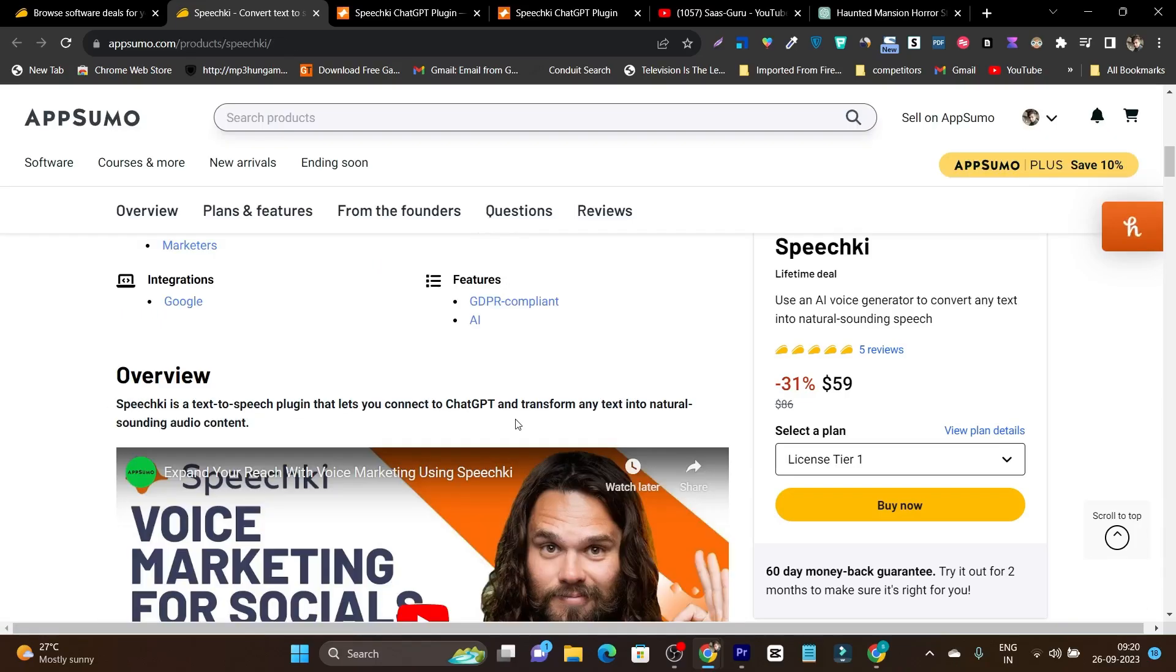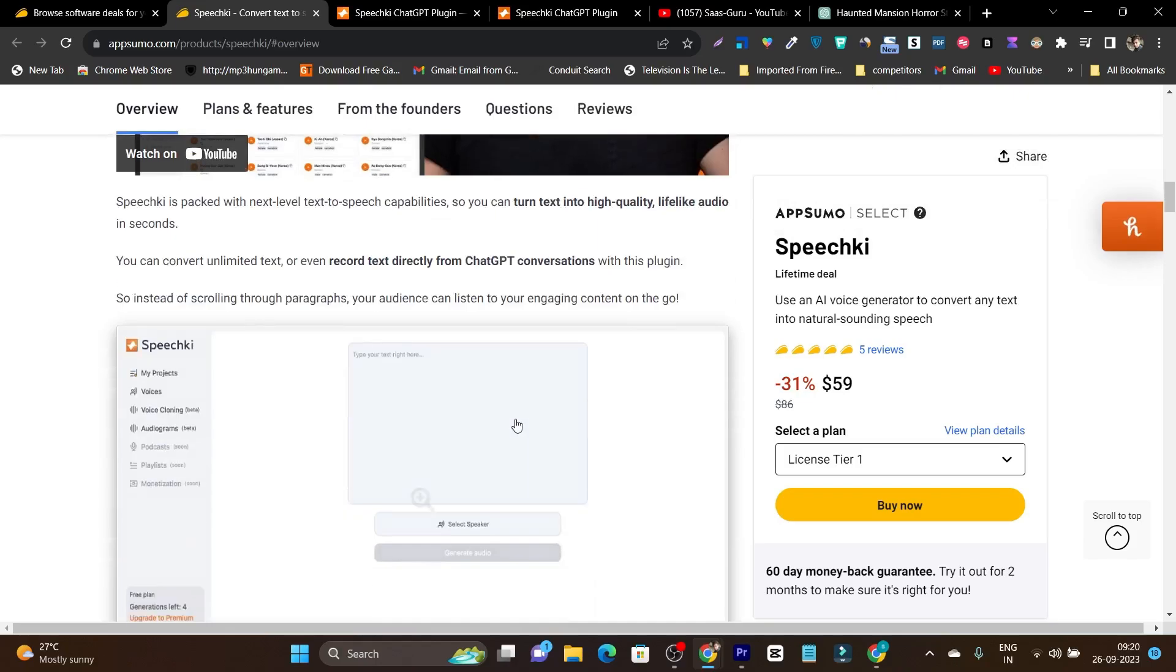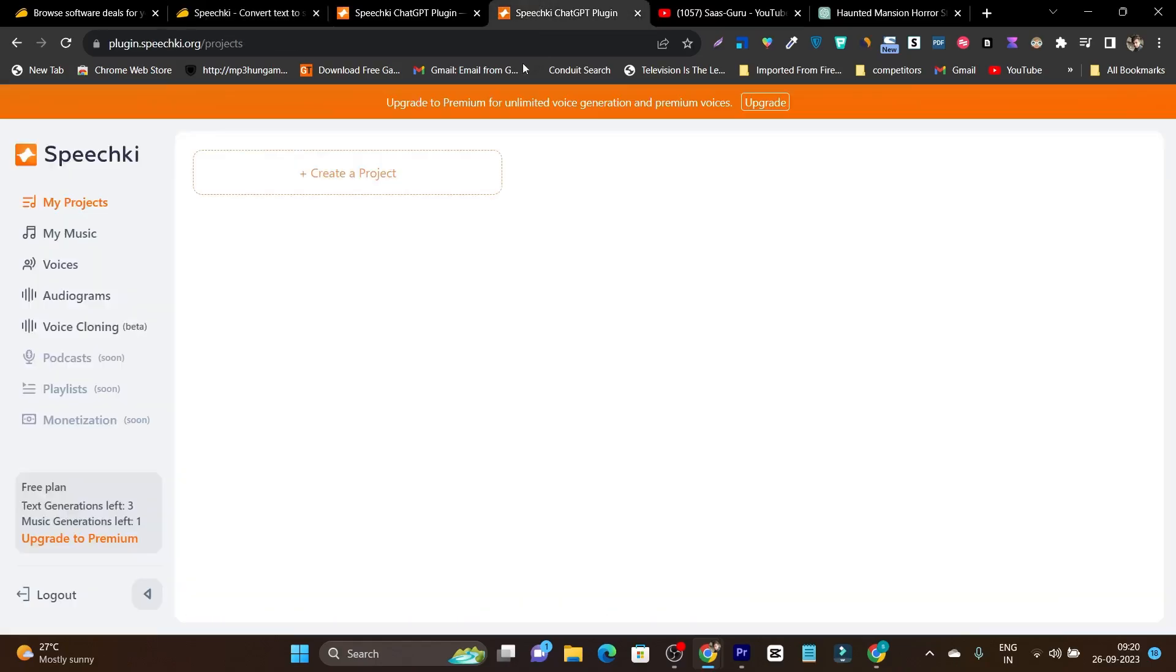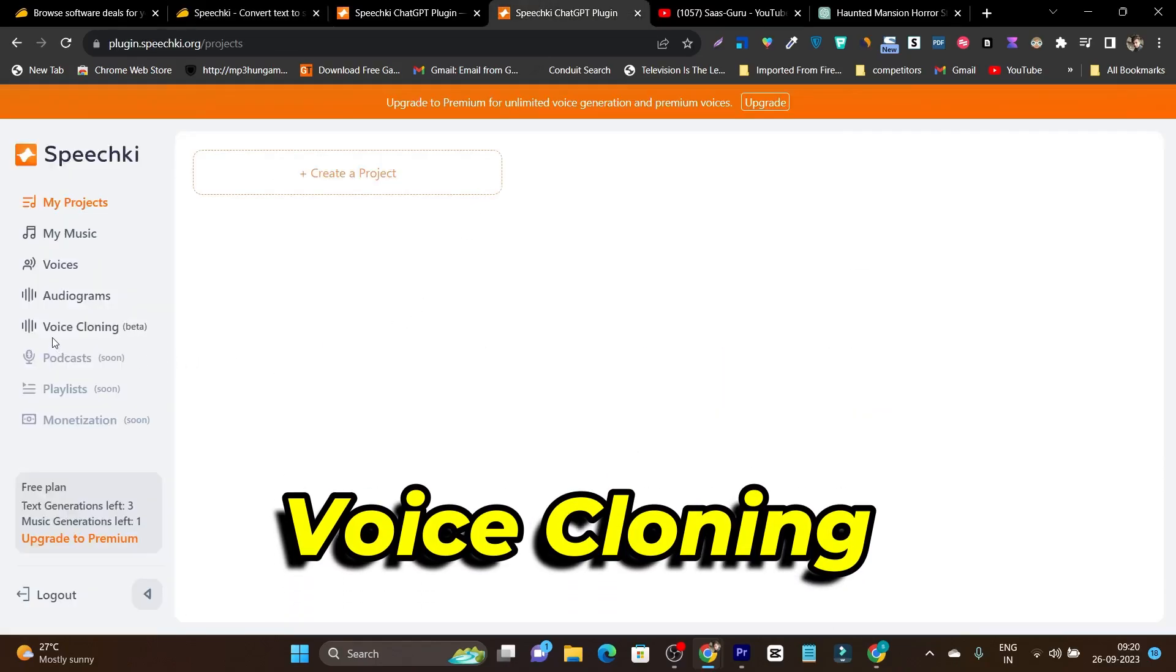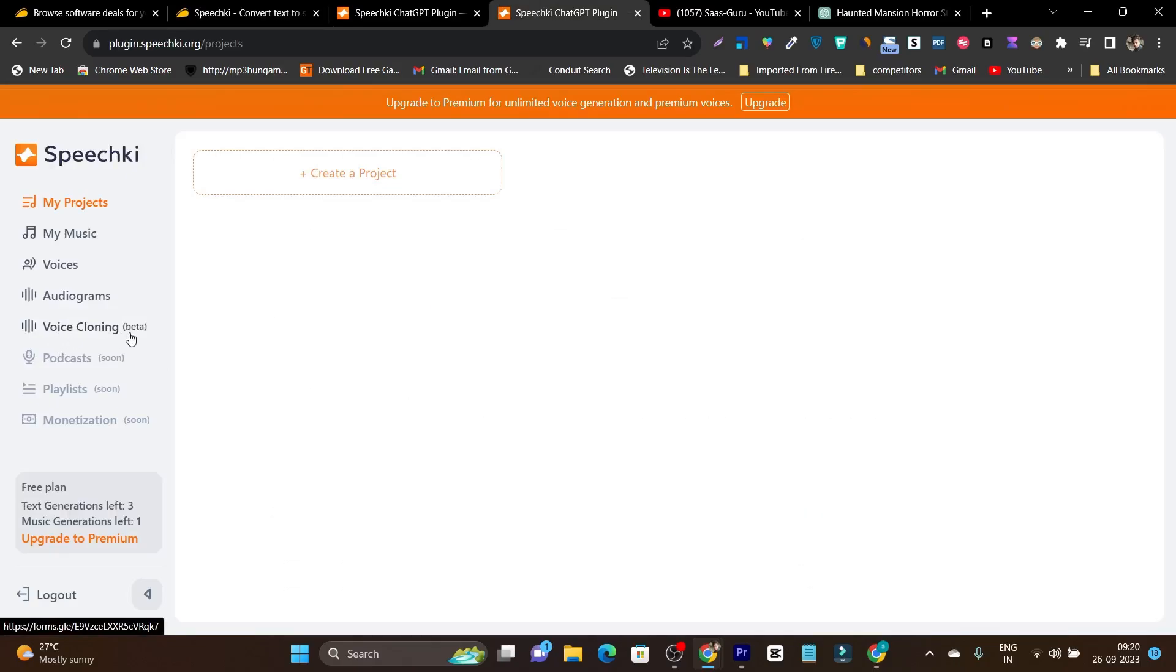Still after these amazing features there's one more hidden feature available in its dashboard that is voice cloning beta. With this feature you can clone your voice, your favorite actor or actress voices or famous personality voices. So this tool is really amazing and you cannot find it in any other tool here.